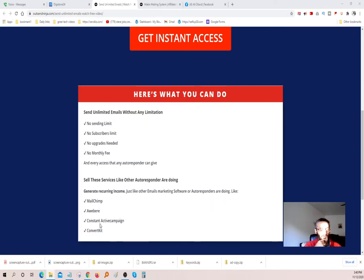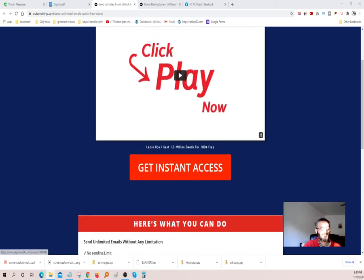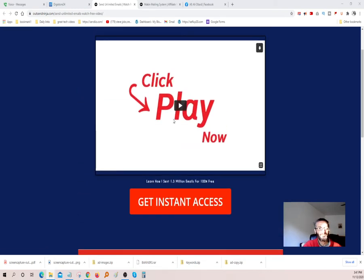Let's go down here — I have not seen this video yet, so let's play a couple of minutes and see what they have to say.